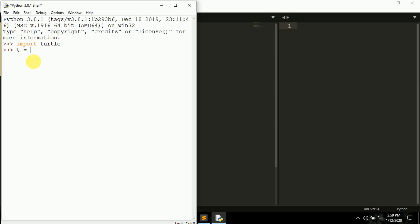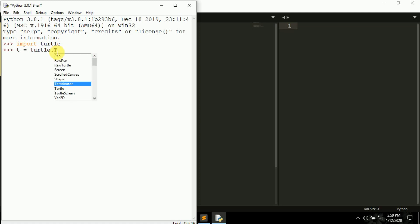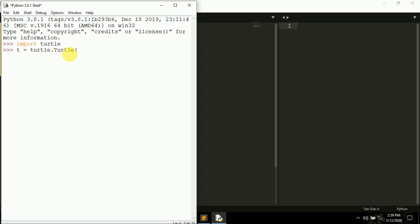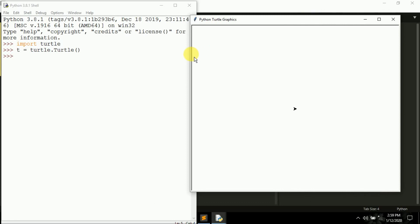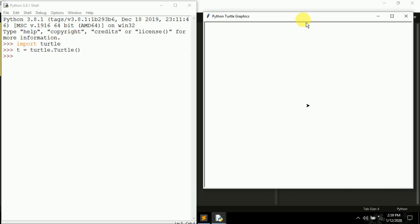To create a turtle, first you give it a name — for example I'm giving it the name 't'. Inside the turtle module we have a class called turtle class (T-U-R-T-L-E). The first part is the module name 'turtle', and after the dot operator is the class name. We're creating an object of this class named 't'. When I press enter, a window will open by default with a small arrow in the center.